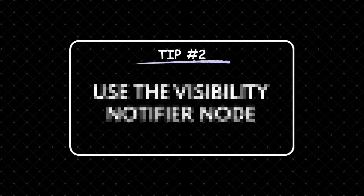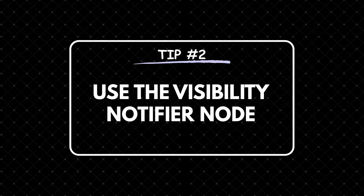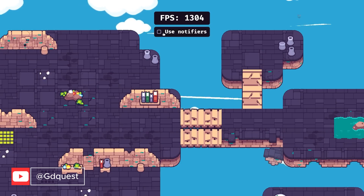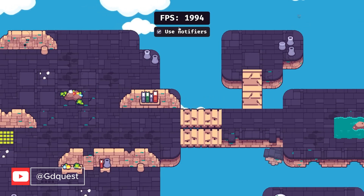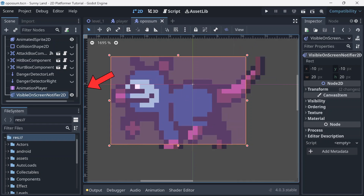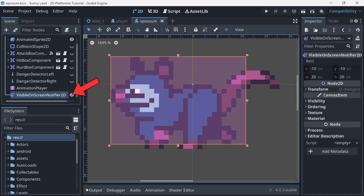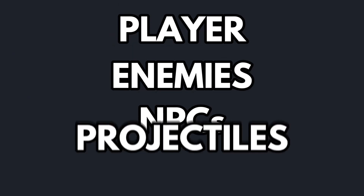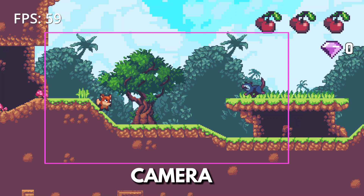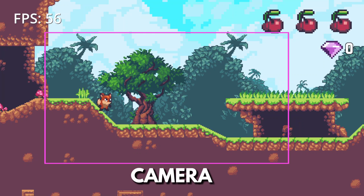Tip number 2: Use the visibility notifier node. This trick can actually have quite the impact on your game performance. When you attach a visibility notifier to objects like your player, enemies, NPCs, or projectiles, they only get rendered when they are within the camera's view.